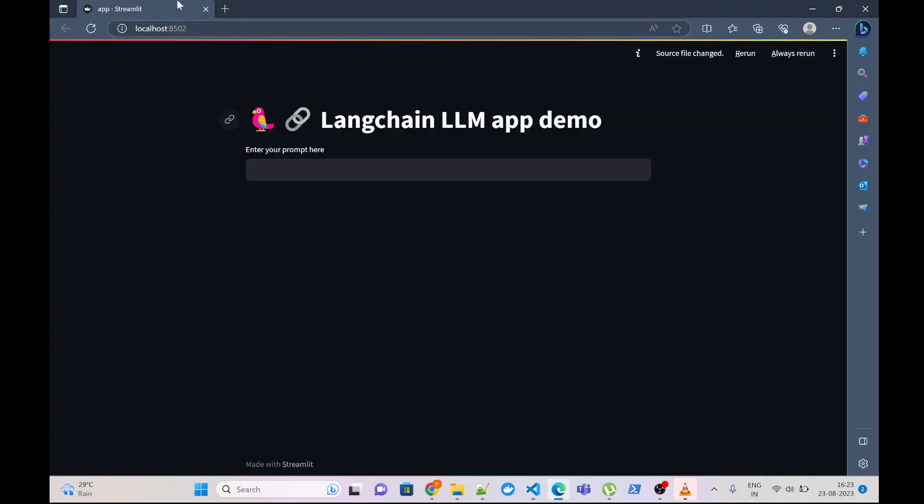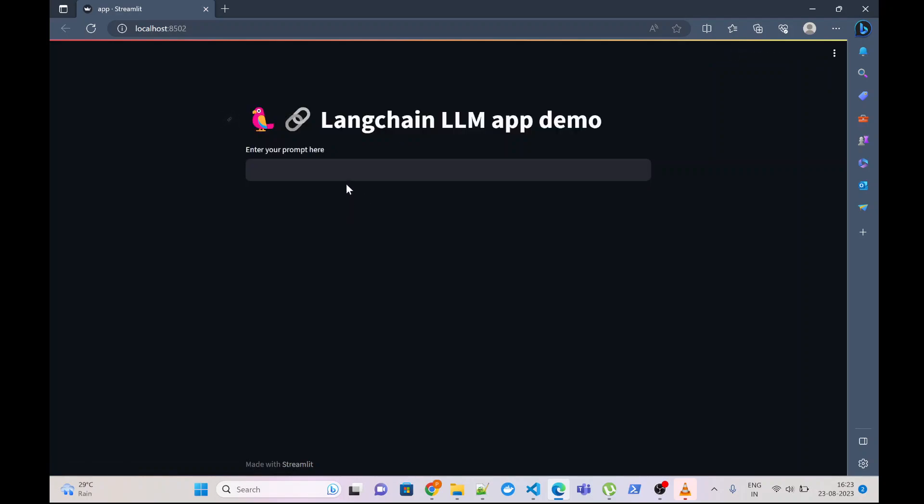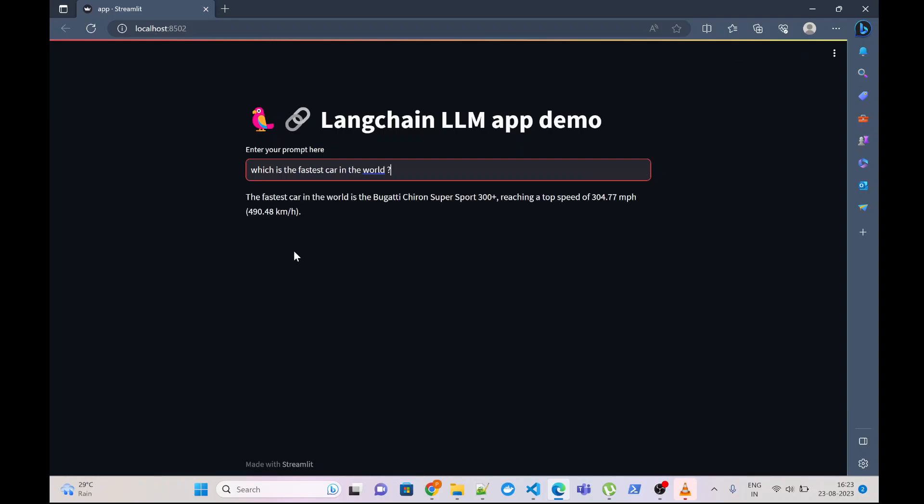Let's go to front-end, refresh our application. Okay, everything is good. Let's pass our question: Which is the fastest car in the world? Here the answer, The fastest car in the world is Bugatti.